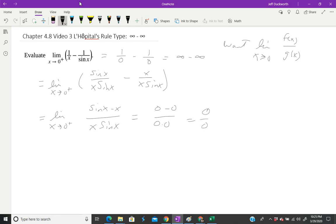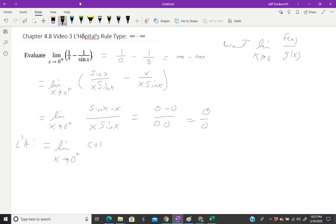So now I can use L'Hôpital's. I'm going to take the derivative of the numerator. Don't forget your notation. The derivative of sin(x) is cos(x). The derivative of -x is -1.